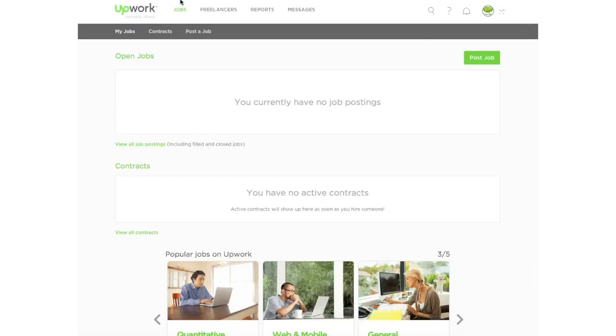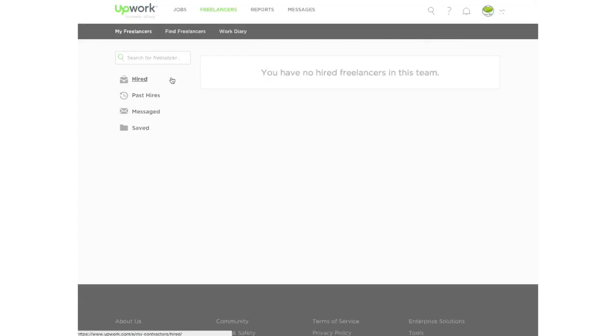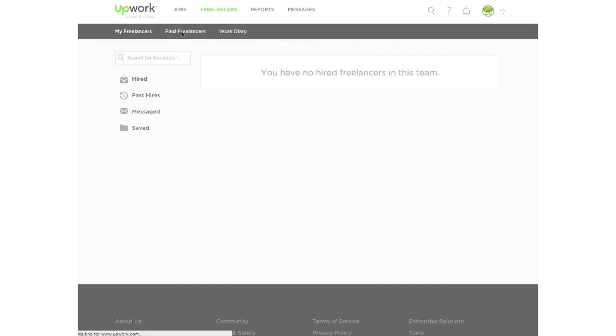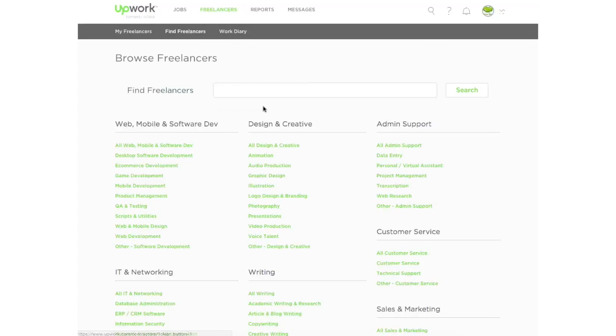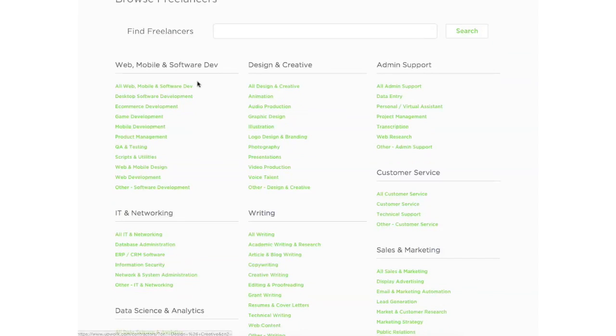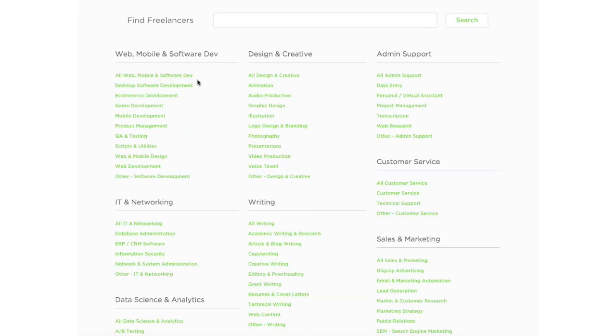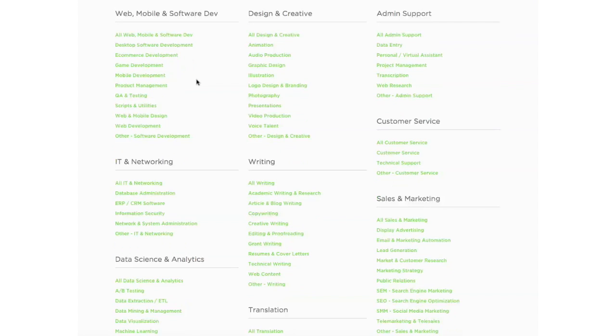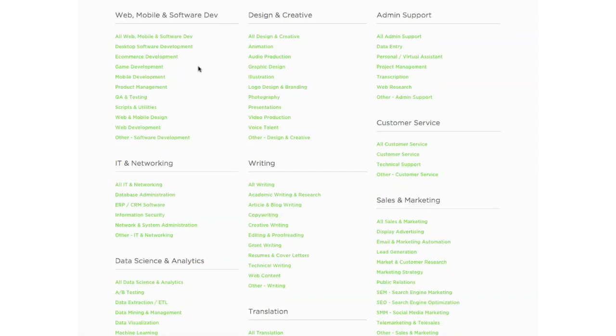So the first one is let's search for freelancers. You go to the top of the screen and you'll see this. If you've hired freelancers in the past, you'll be able to see them here. But let's go to find freelancers just to show you how to search the directory. You're going to see that there's a lot of different types of freelancers that you can choose from, different categories.